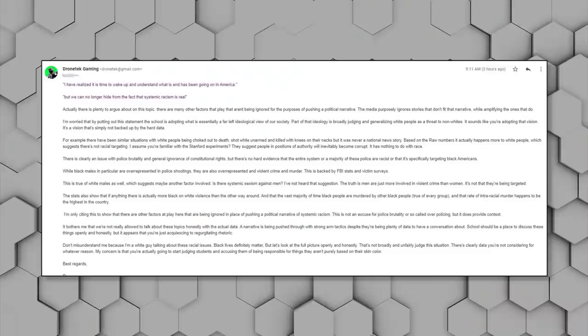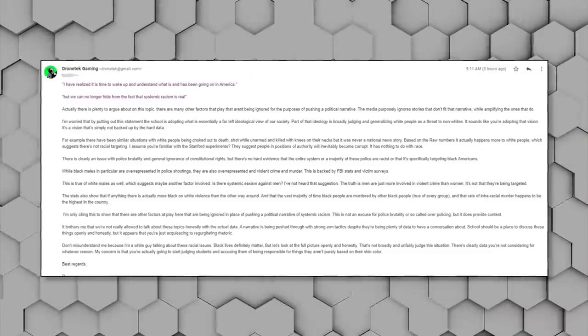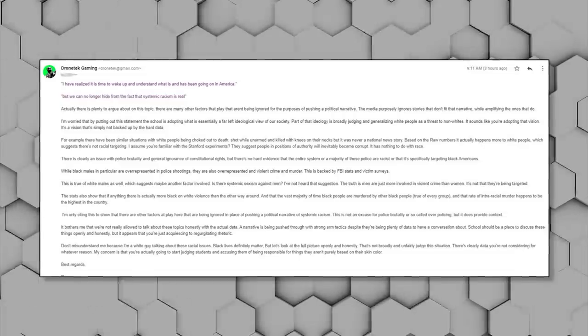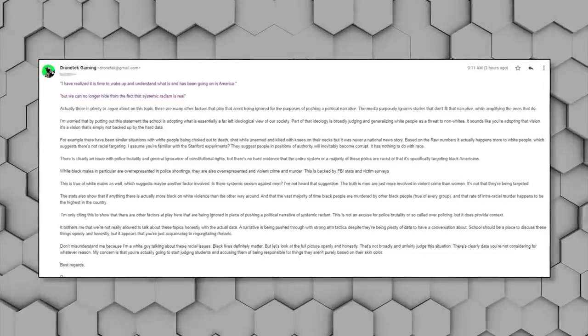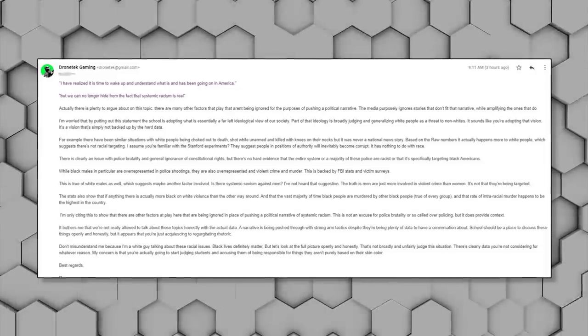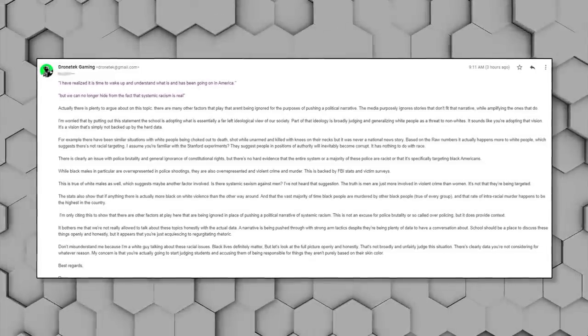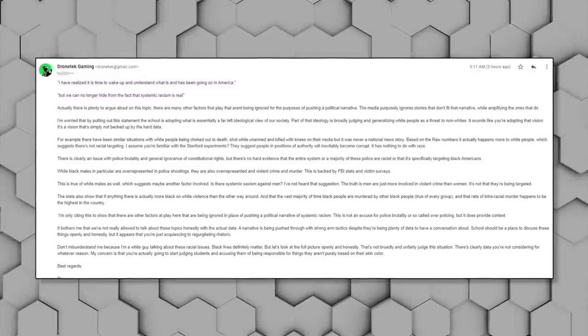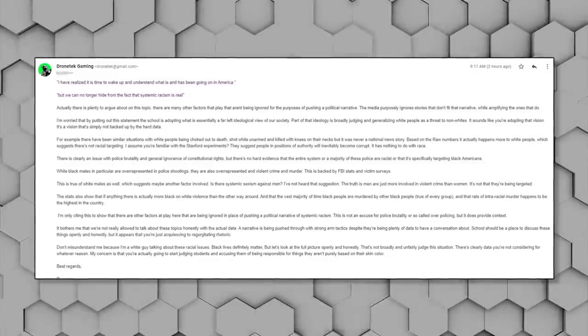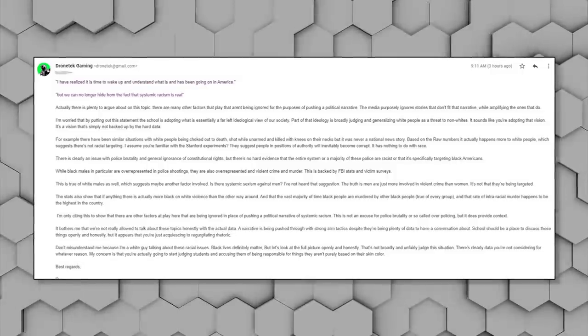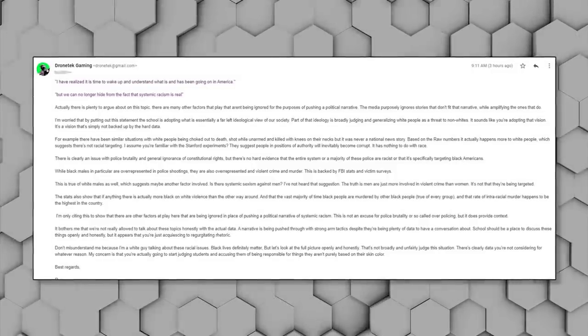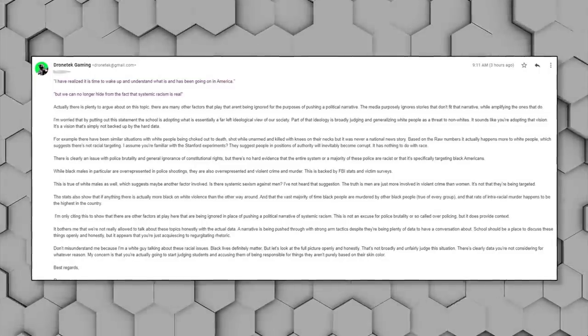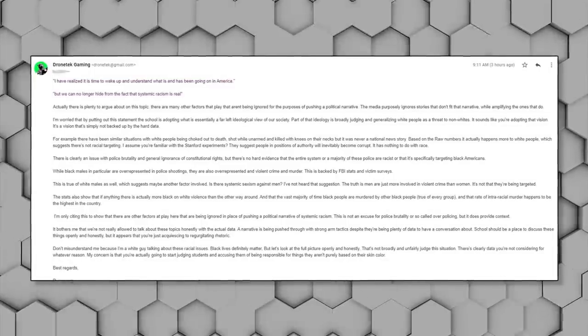I sent the superintendent a response, and here's some of that. Actually, there's plenty to argue about on this topic. There are many other factors at play that are being ignored for the purposes of pushing a political narrative. The media purposely ignore stories that don't fit that narrative while amplifying ones that do. I'm worried that by putting out this statement, the school is adopting what is essentially a far-left ideological view of our society. Part of that ideology is broadly judging and generalizing white people as a threat to non-whites. It sounds like you're adopting that vision.